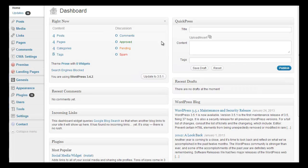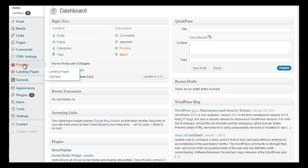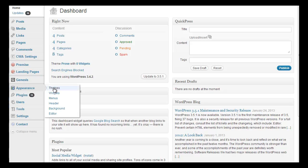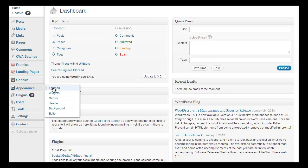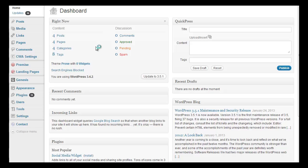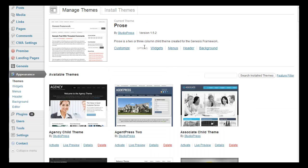Here we are in the back end. I already have it installed. The theme installs just as all the other Genesis child themes do. First you want to install the Genesis framework, activate it, and then you install the child theme.